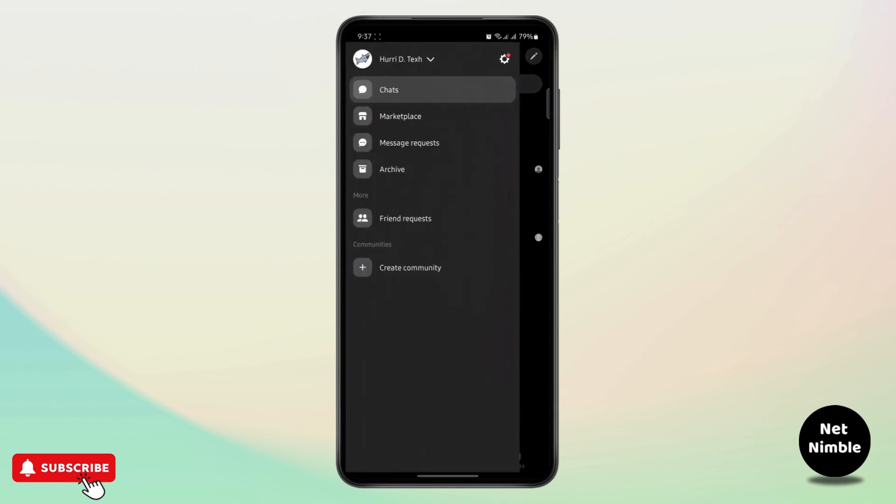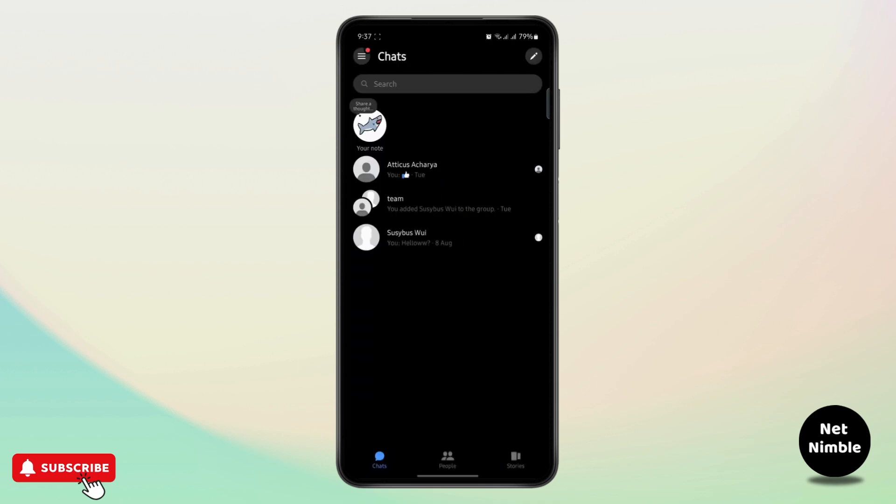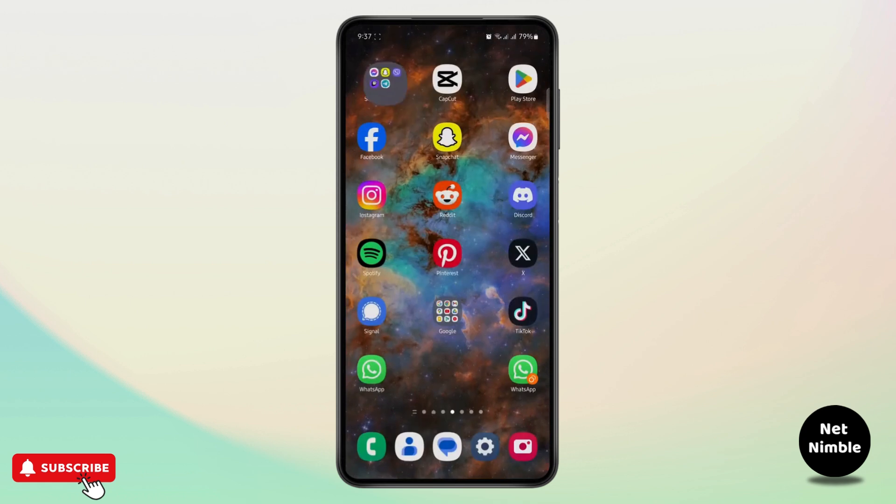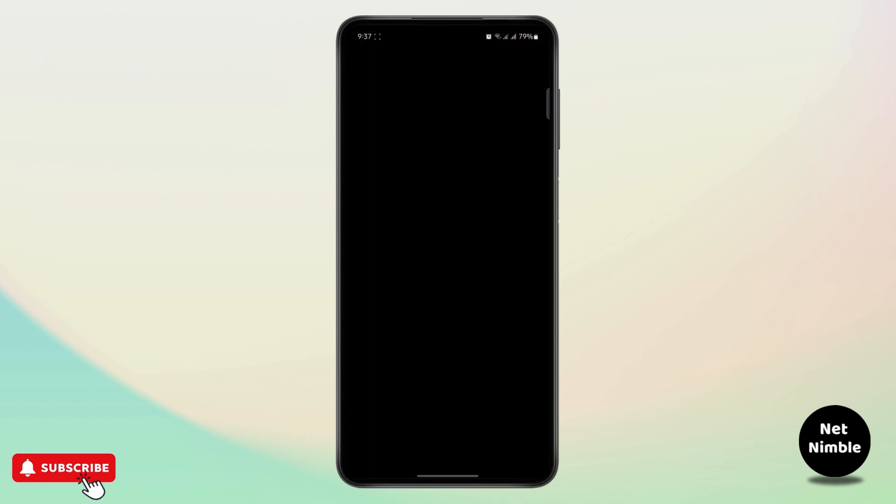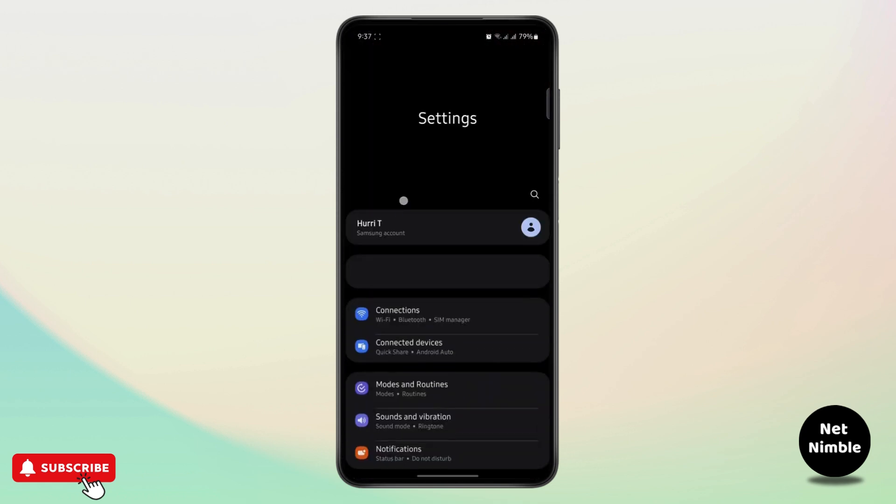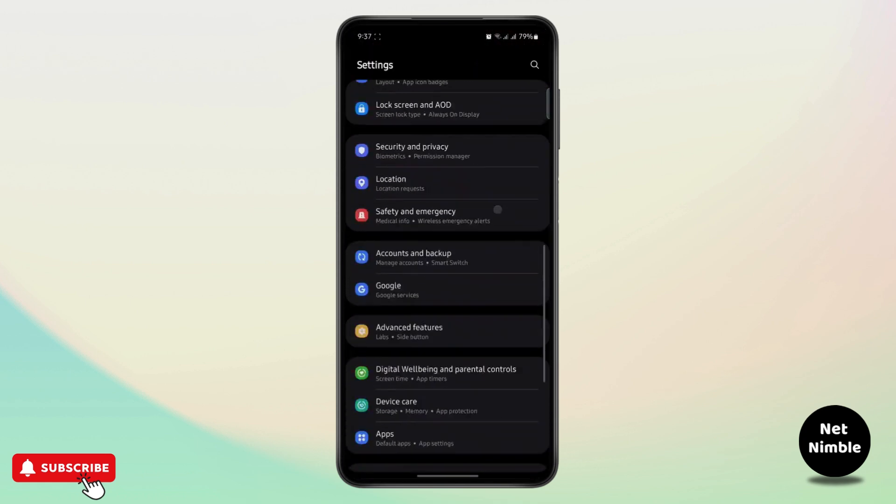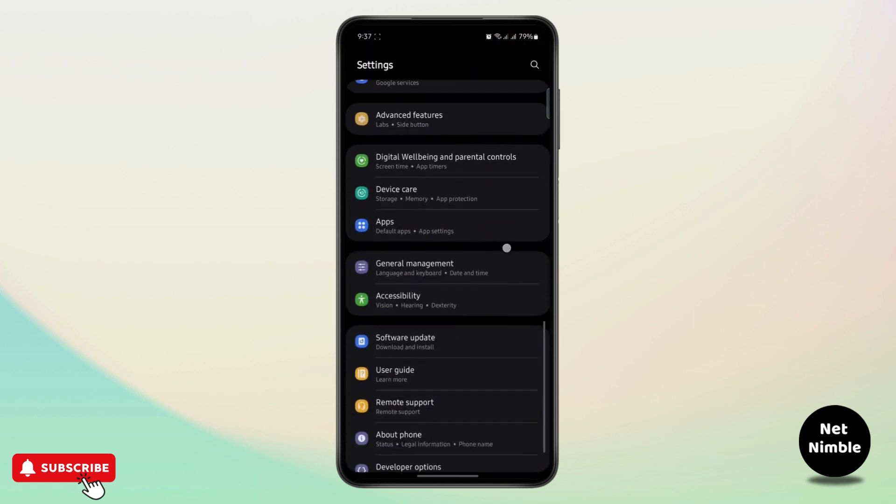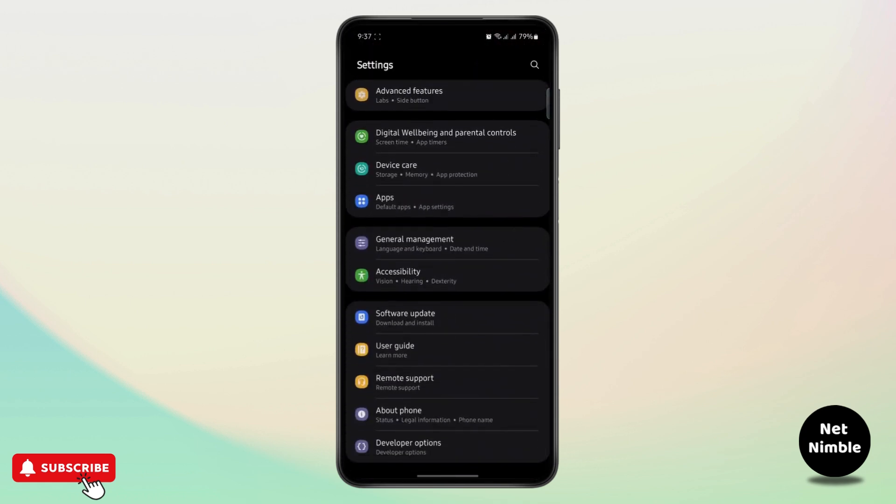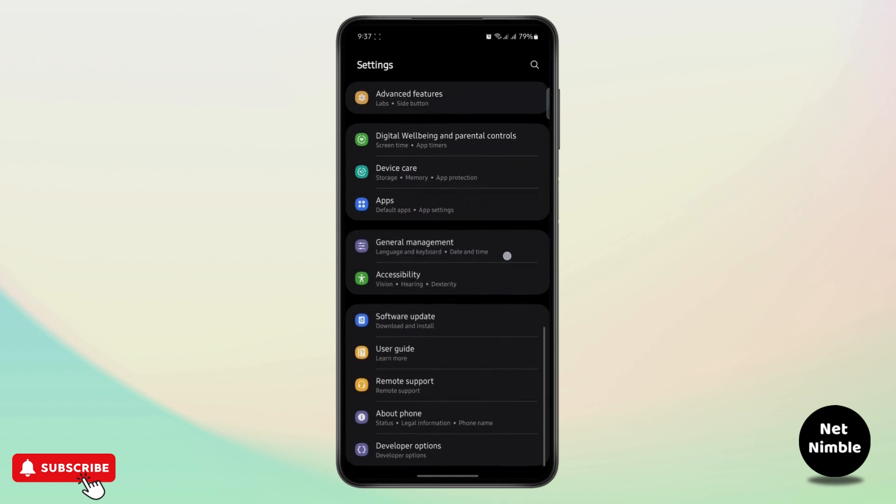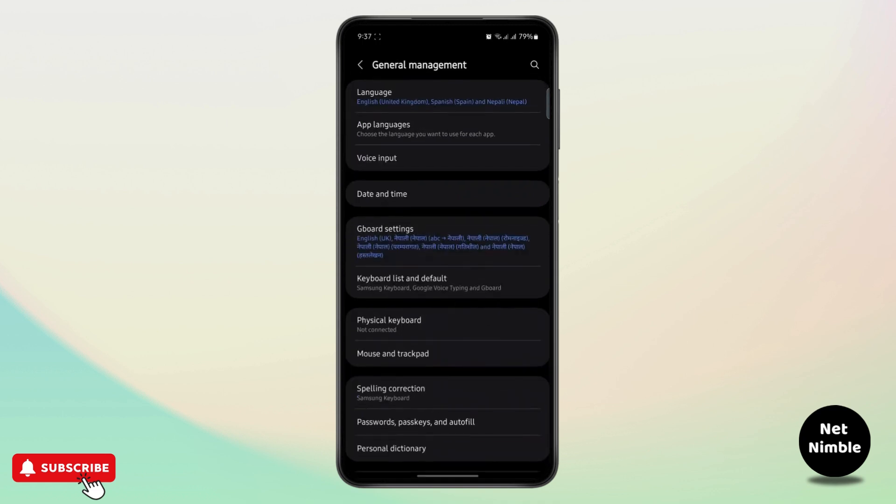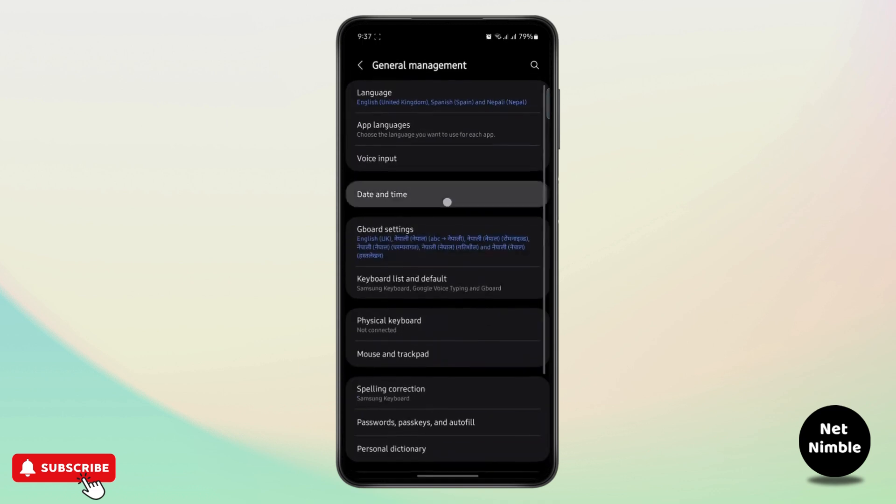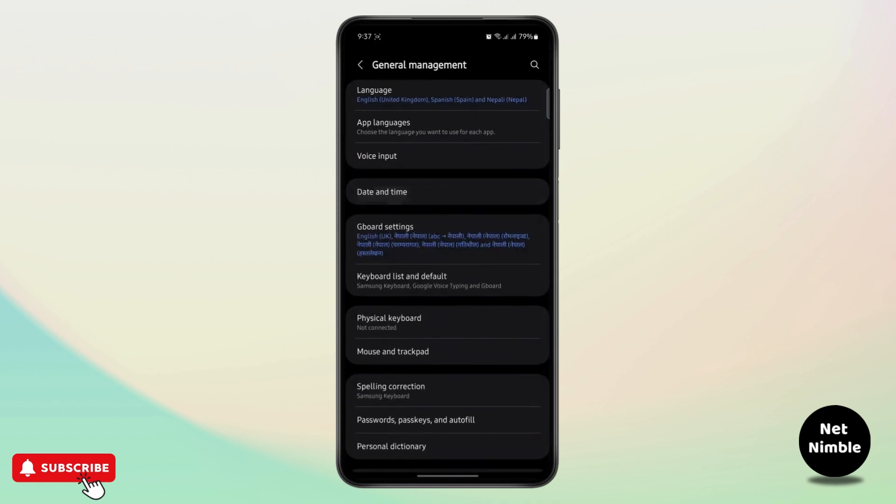So in order to do that you first need to open your phone settings. So let's open our phone settings right here. Scroll all the way down and search for device general management. Here you can see date and time. Tap on date and time.